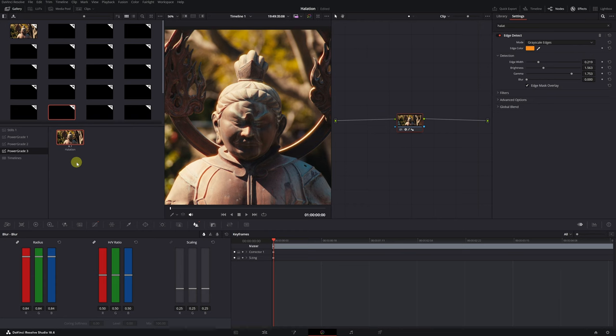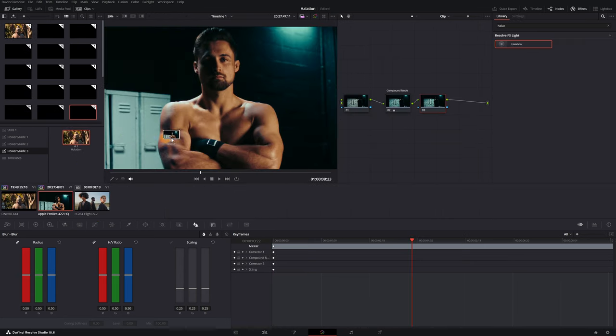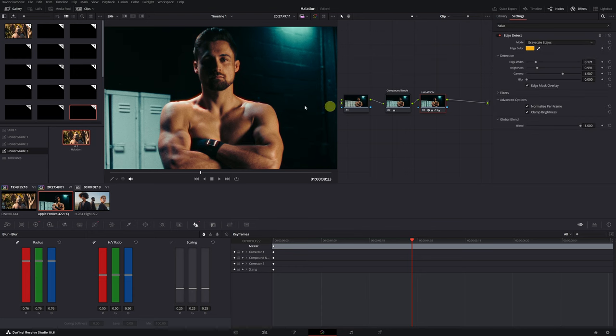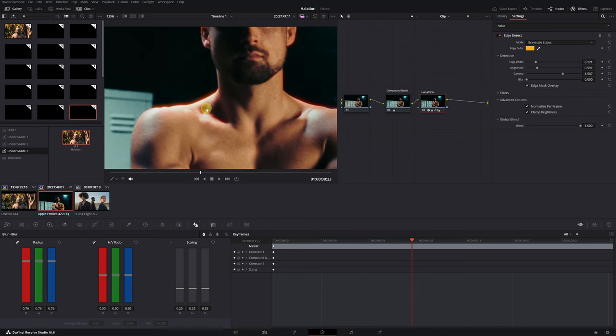Now you have the effect saved and you can use it whenever you need it. It's not complicated to apply the effect. Simply select it and drag it onto the node in any other video. It's that easy!